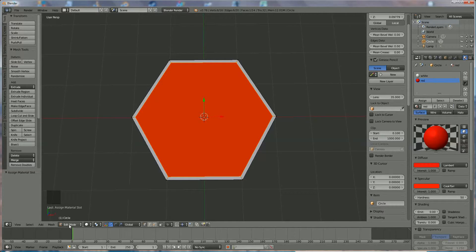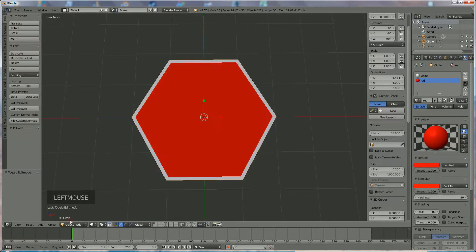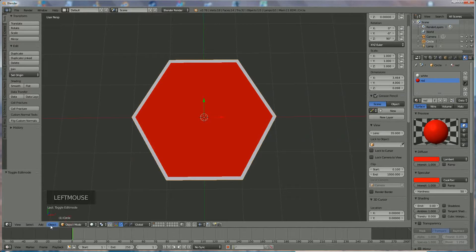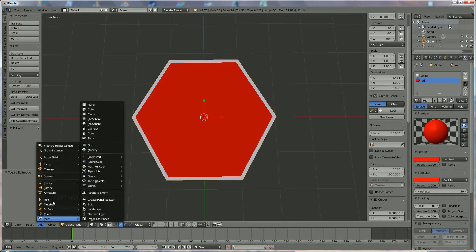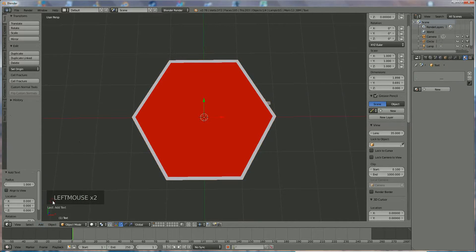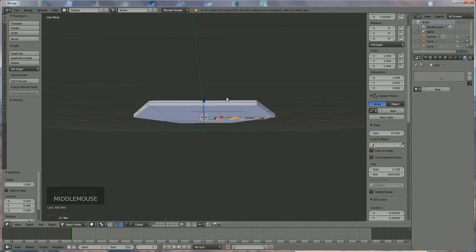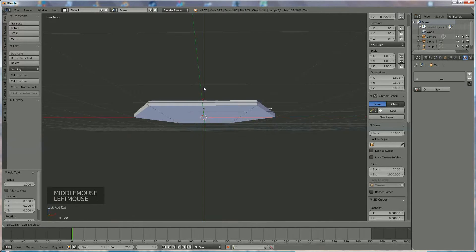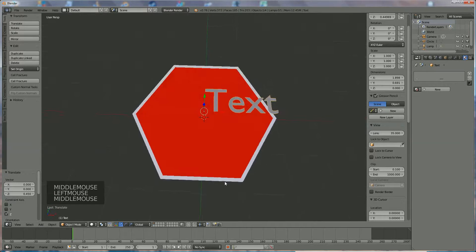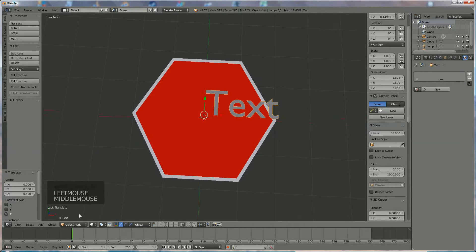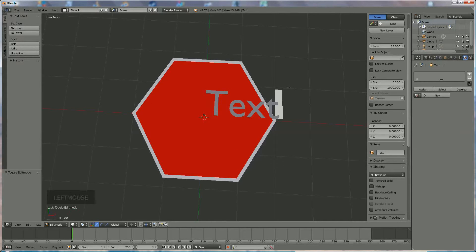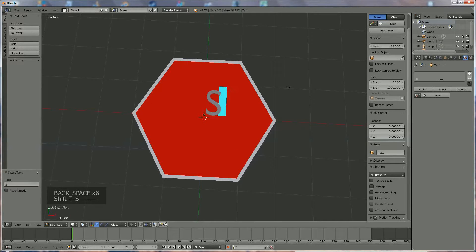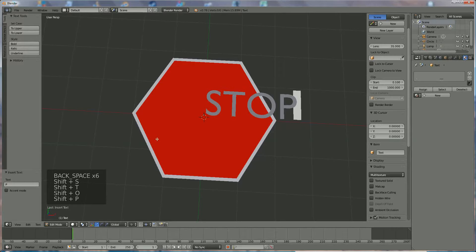The only thing left to do is put the text on it so we go to object mode, add text, bring it on top. In edit mode the cursor will pop up, left mouse click and we're going to type the word stop.